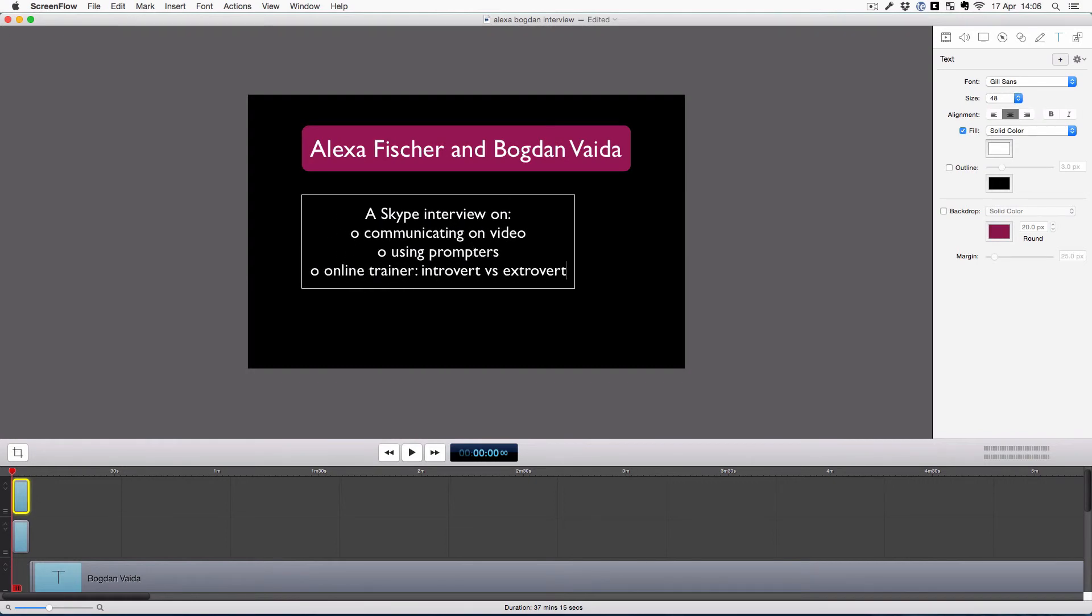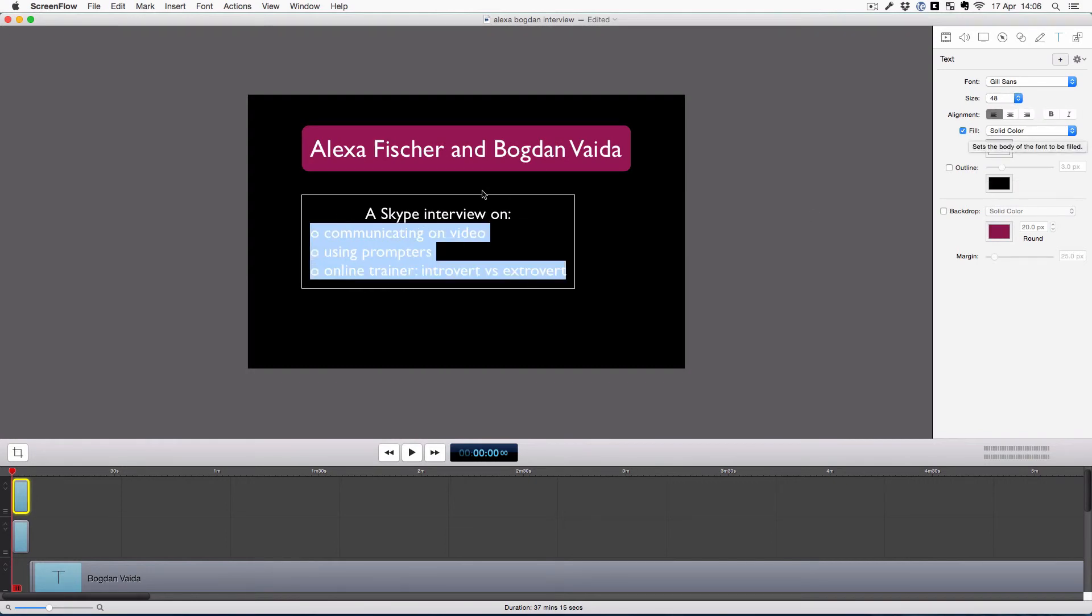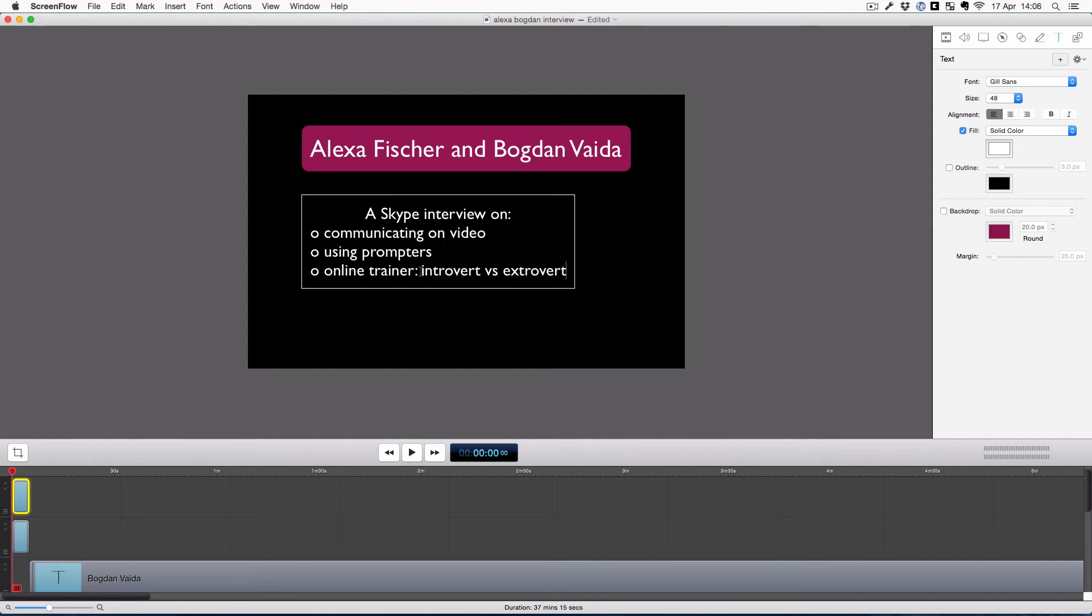So I'm moving the Skype interview out of the colored box. Alright, and I'm left-aligning that text. It starts looking good now.